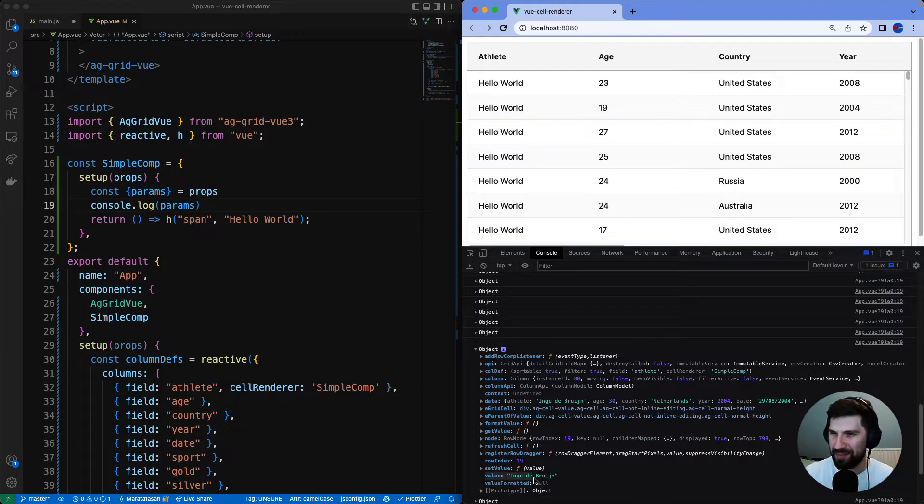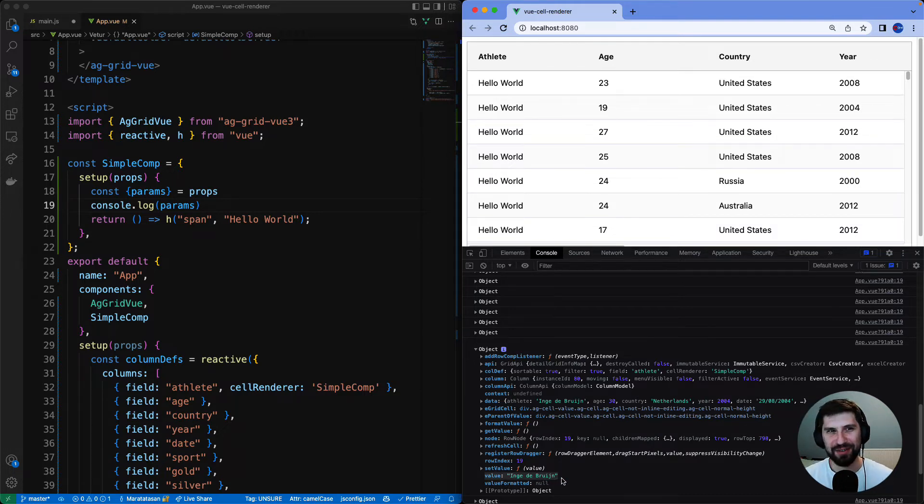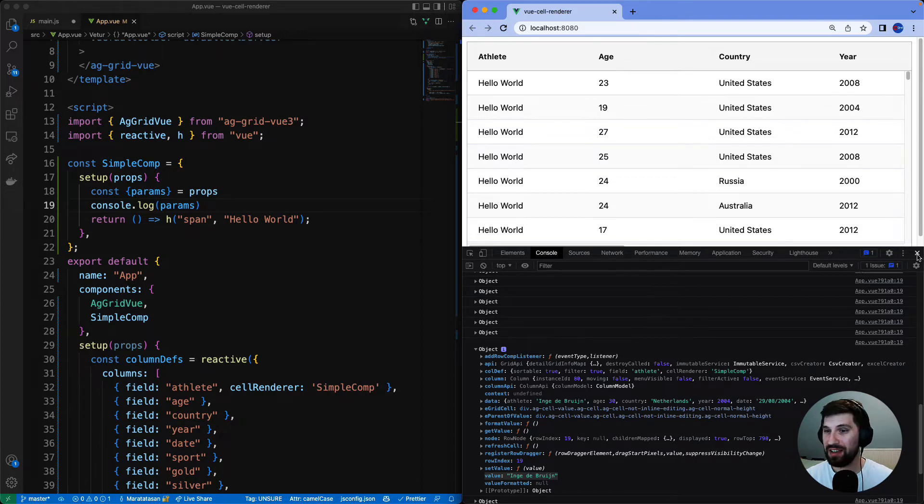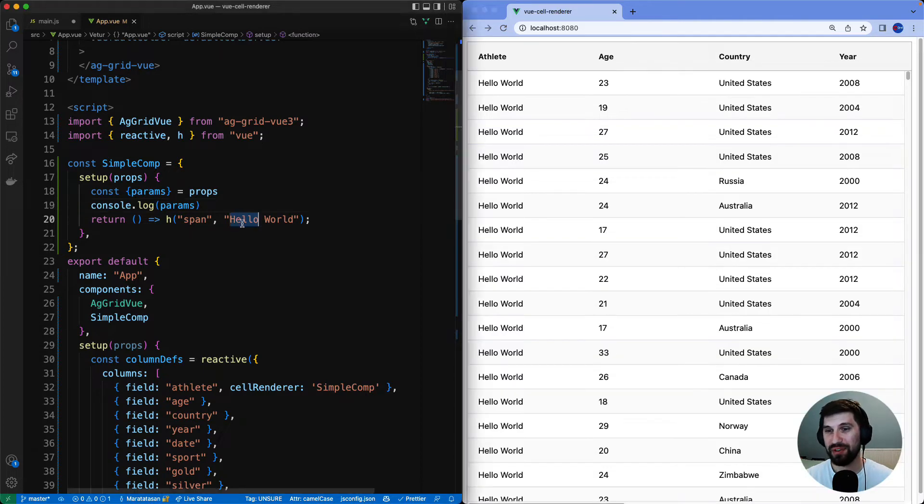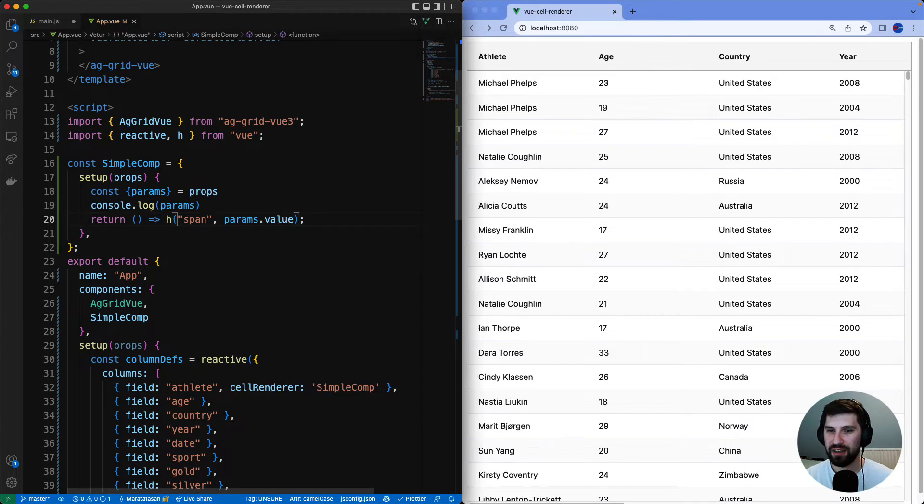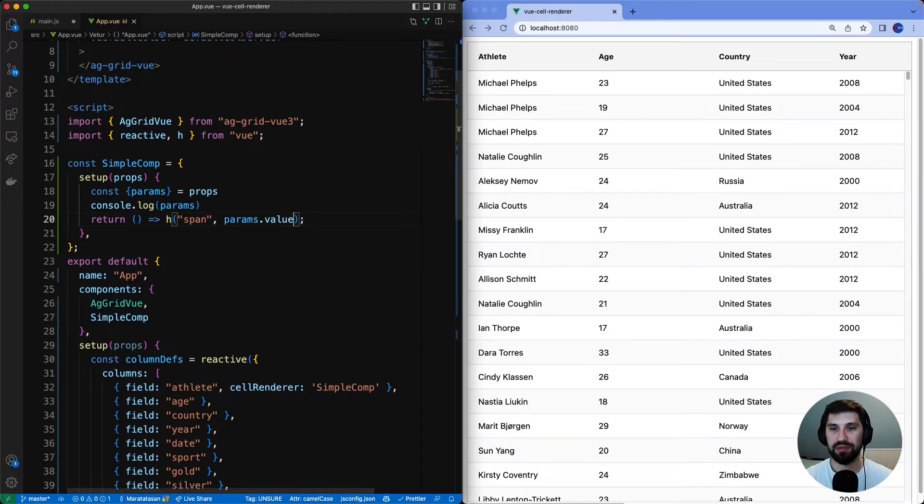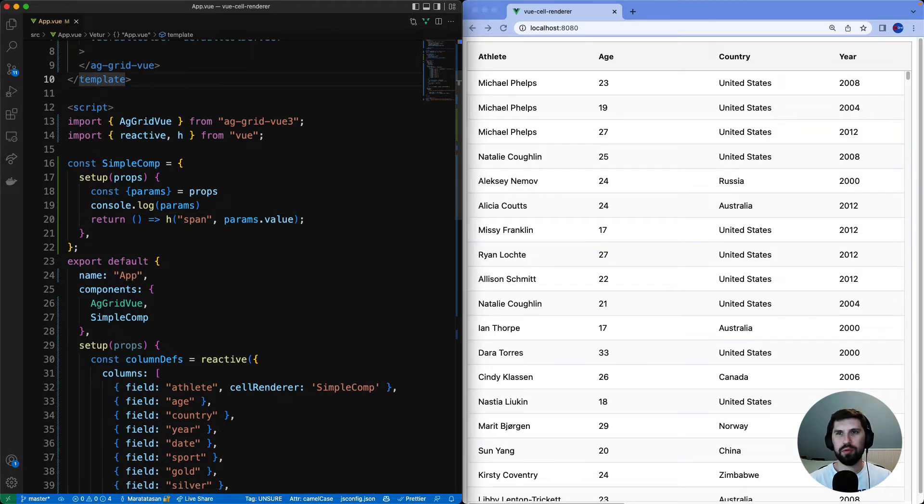Let's bring our attention to the value. This is the value that should be displayed inside the cell. I'll close down and update simple comp to display the value. Save and now athlete cell value is displayed same as before but by using simple comp to display the value.